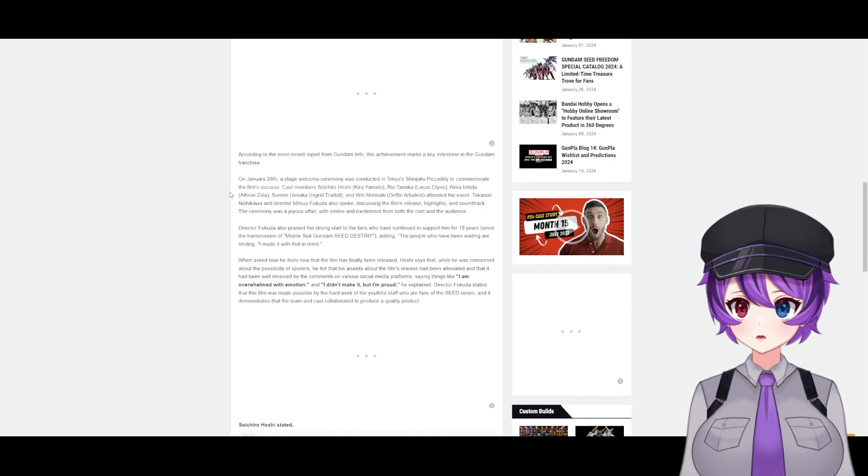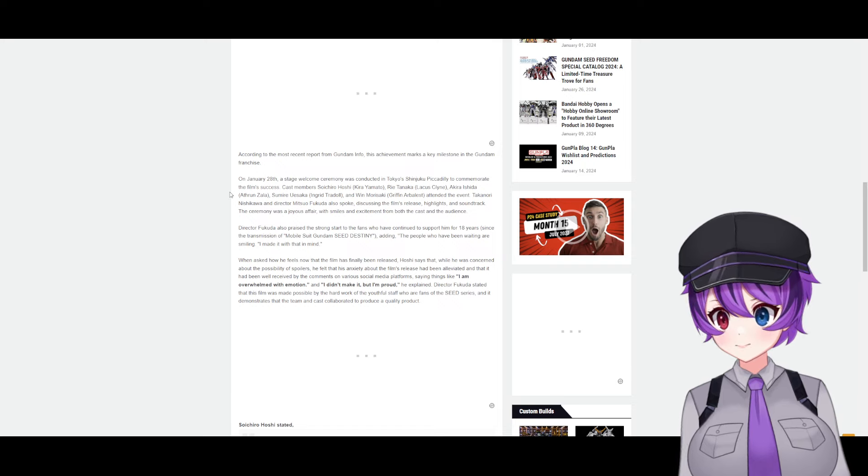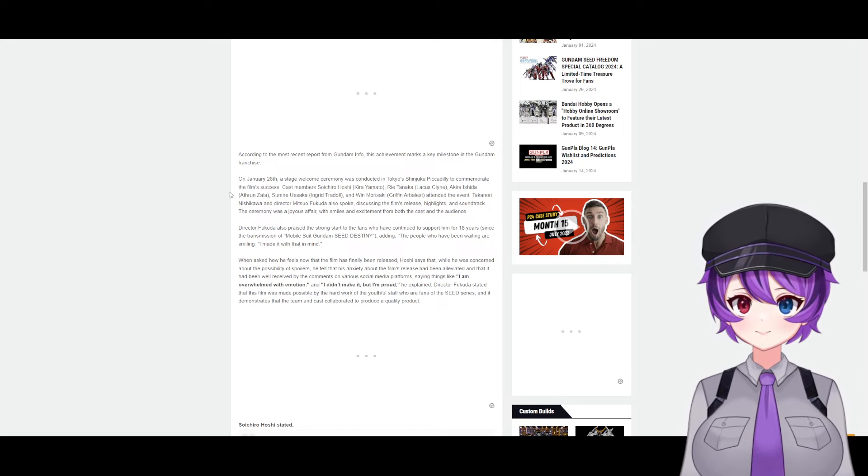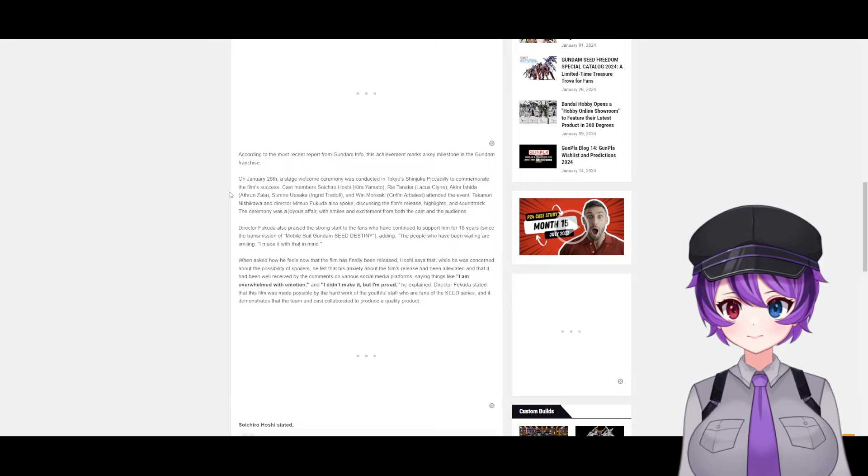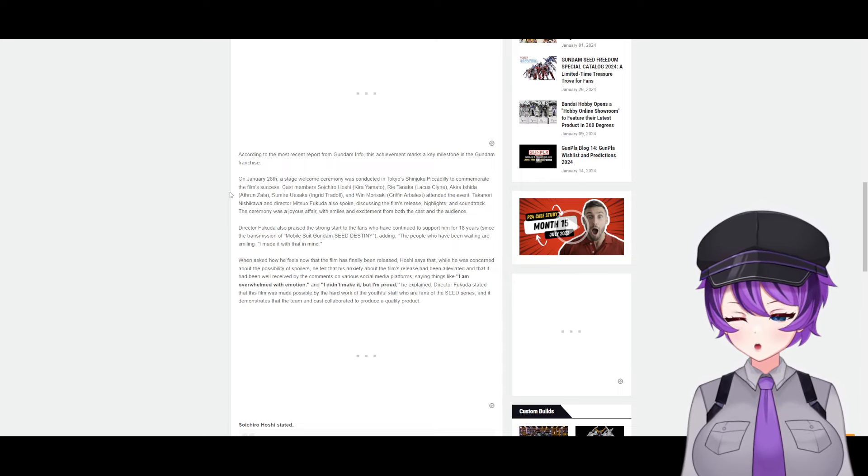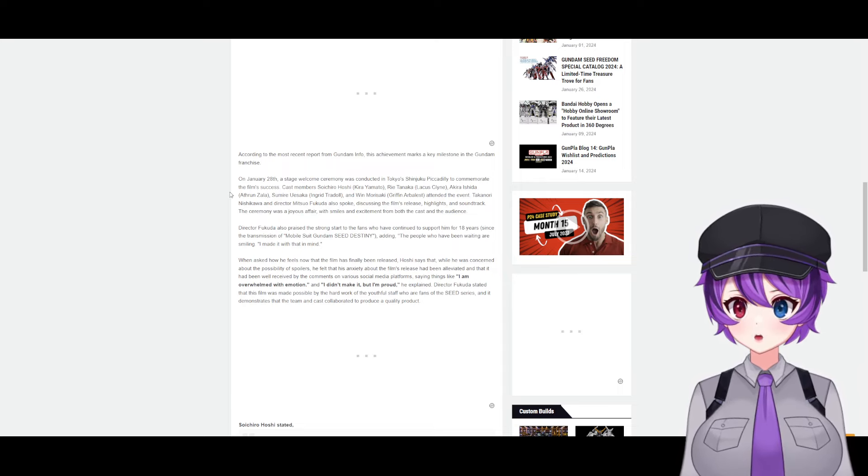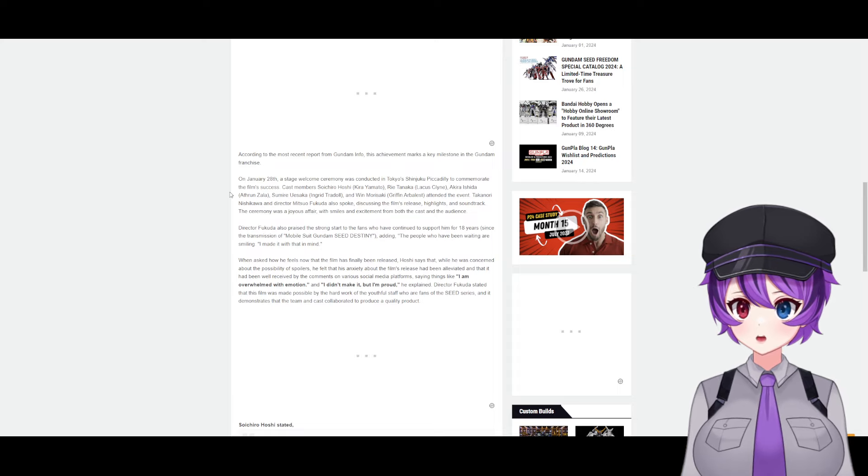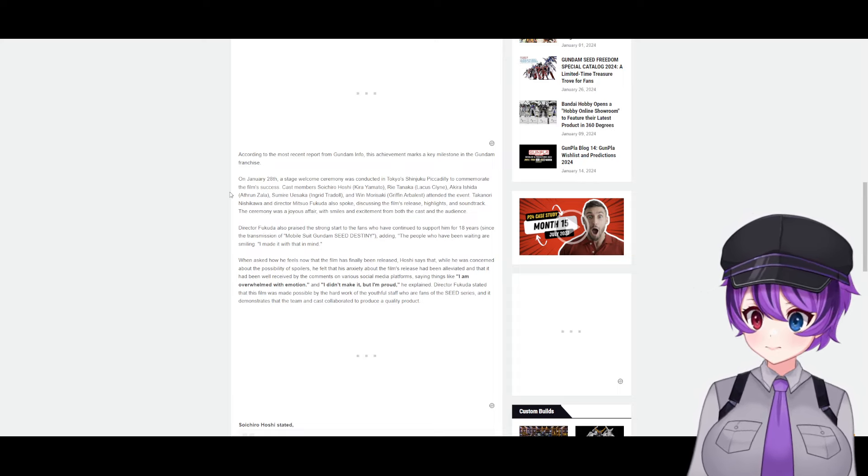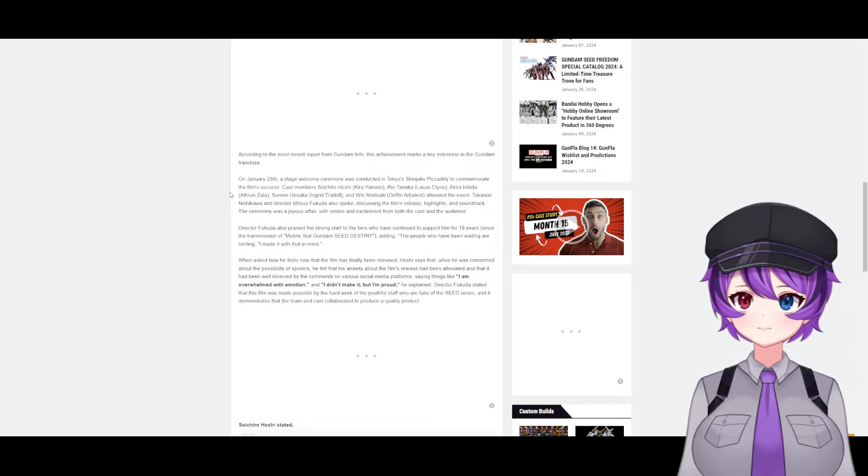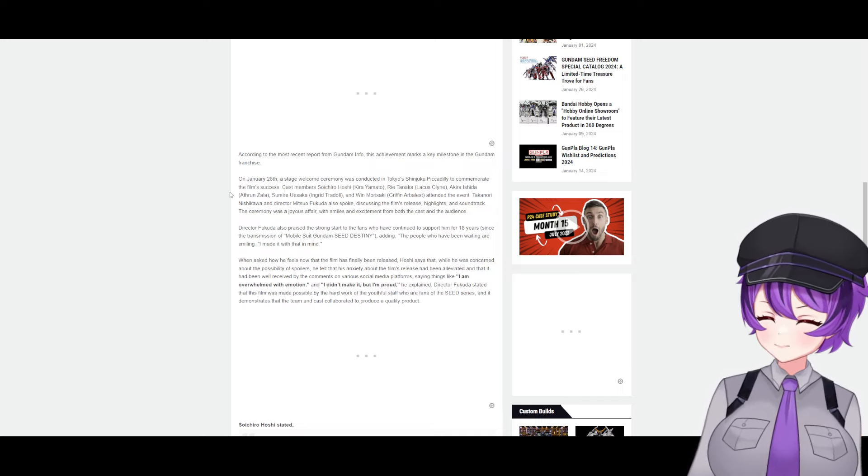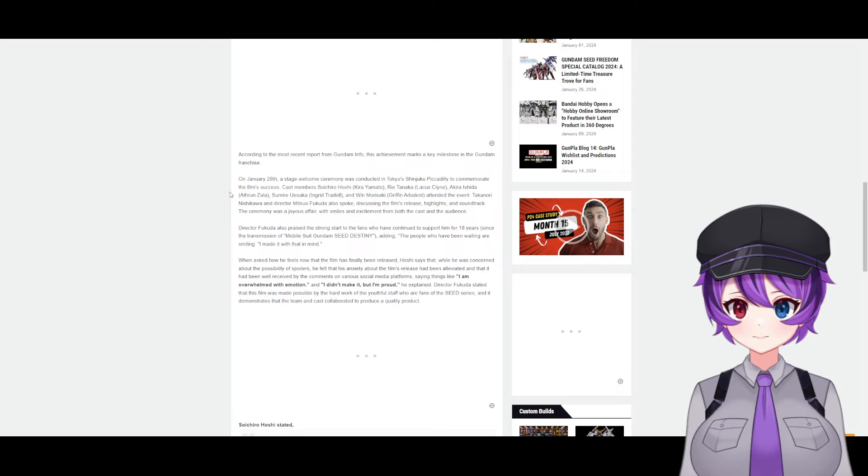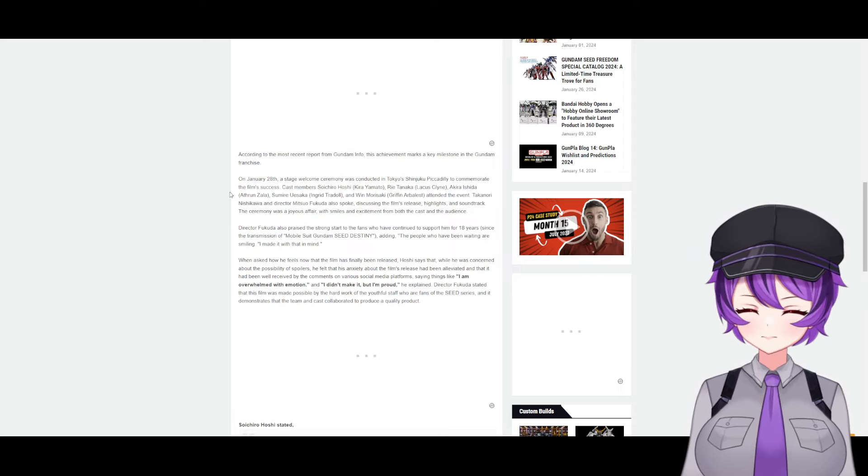According to the most recent report from Gundam Info, this achievement marks a key milestone in the Gundam franchise. On January 28th, the stage welcome ceremony was conducted in Tokyo's Shinjuku Piccadilly to commemorate the film's success.